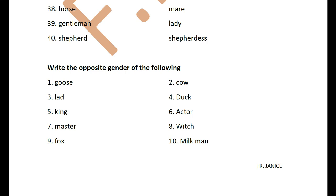Now, your exercise: I've given you only 10 — write the opposite gender of the following. All may not be in the list, but some which are not there are commonly known, like the feminine of king. Some of them are in the list, some are not. If you are not sure, you can ask me. Write all the notes I've given you in your notebook and do this exercise. If you have any question about the opposite gender of any of these words, you can message me. Thank you, do have a good day.